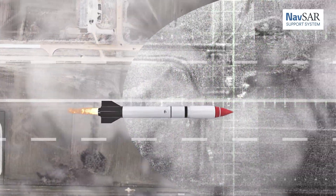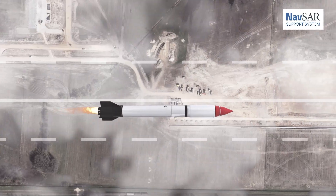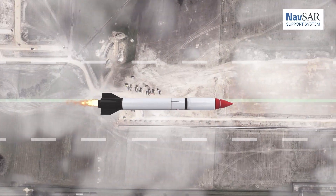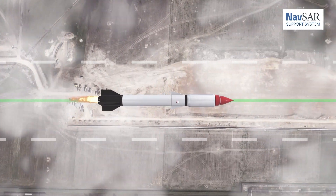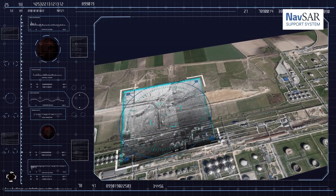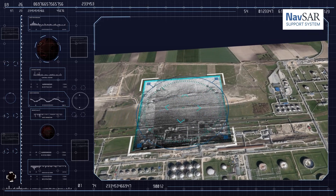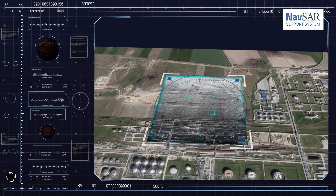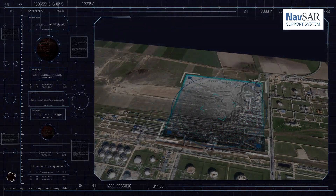NAVSAR is a system with an integrated onboard INS sensor together with a SAR radar. A SAR radar sensor is able to work in all weather conditions at any time of the day or night.